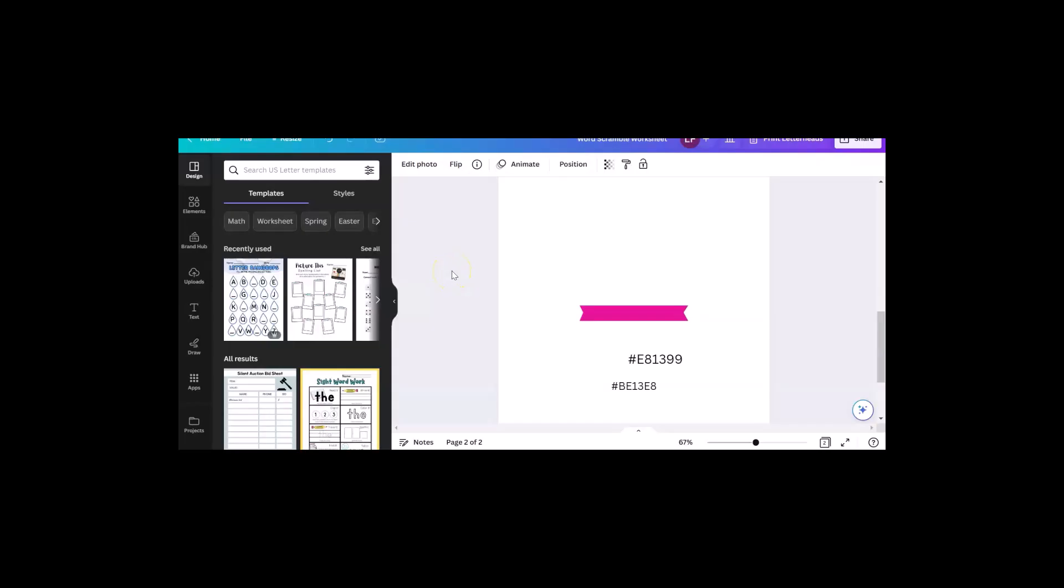Hi, it's Linda with CreativePLR.com and I'm in Canva today. If you ever had this happen, you start to do one thing and you get sidetracked. I logged into Canva to make a worksheet for my students.